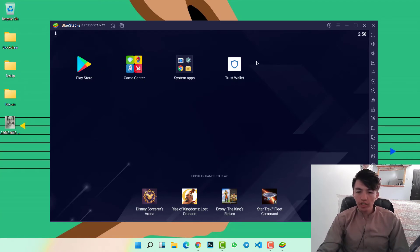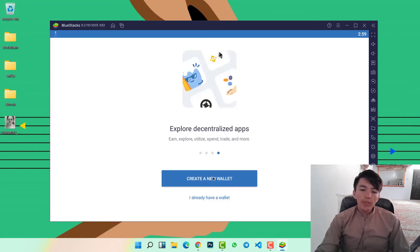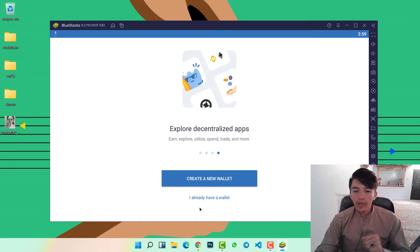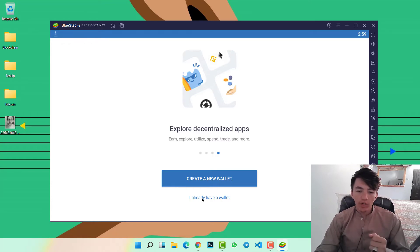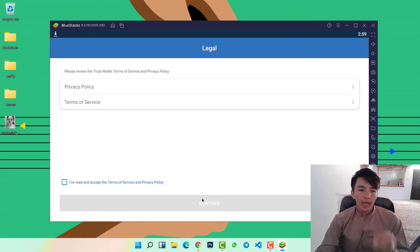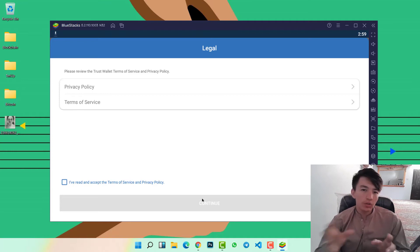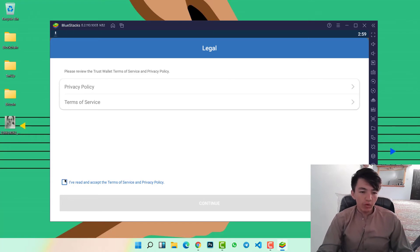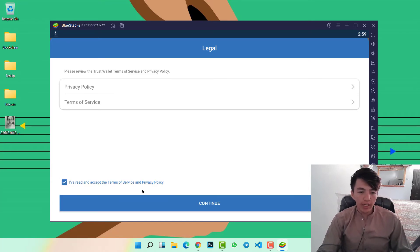Here you can find Trust Wallet. Simply click on Trust Wallet, and at the bottom you can find two options: 'Create a new wallet' or 'I already have a wallet'. If you have a Trust Wallet account and want to import it on your computer system, simply click on 'I already have a wallet', then click on 'I have read and accept the terms of service'.